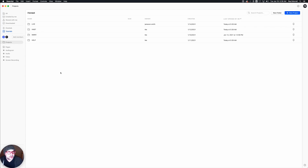In this video we're going to do a quick overview of the new piece of software we are incorporating into our workflow called Descript.